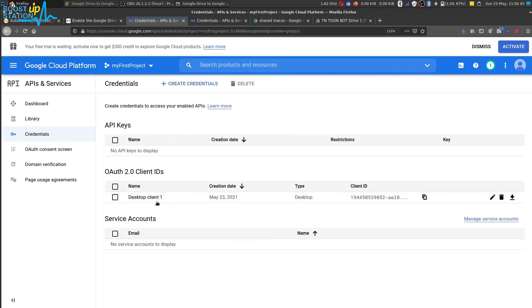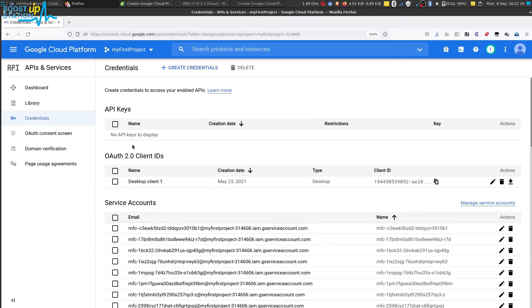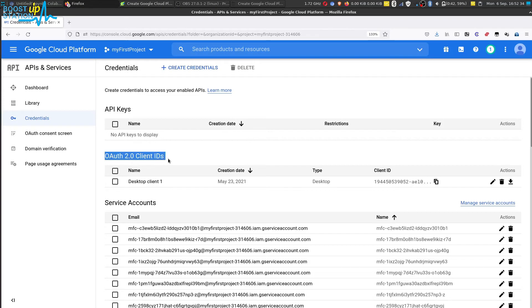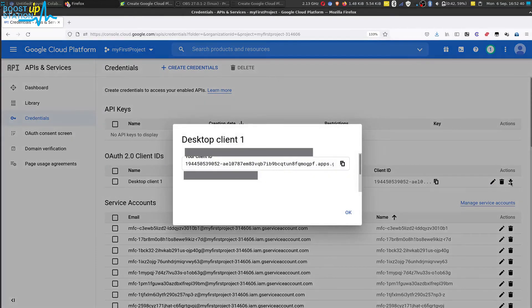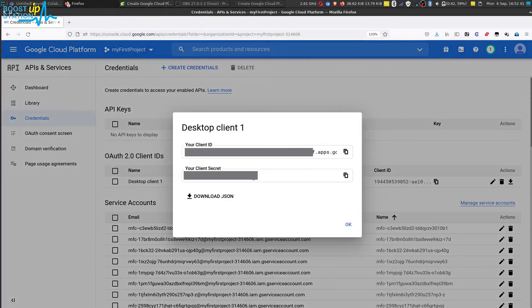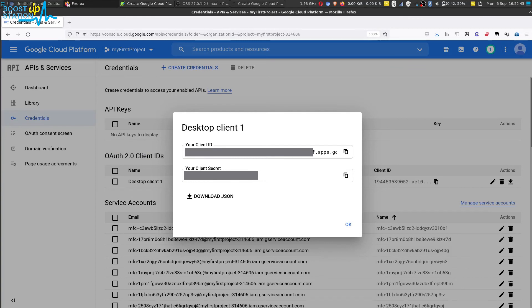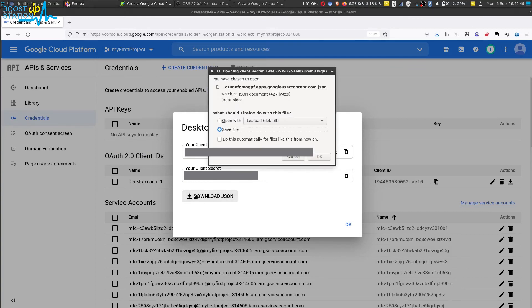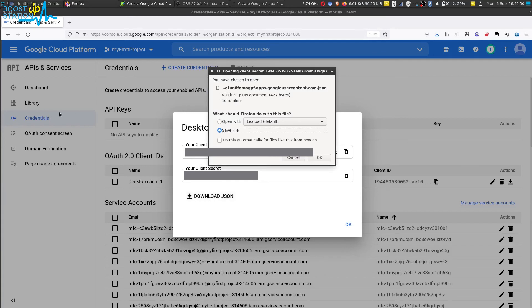So now we have this desktop client. After creating the credentials file it is right here, you can see you can download it from here, download oauth client, click on it. And here we have the client ID as well as the secret key so you can just click on download json from here if you have not downloaded from the previous step. And click on save file then click on ok.